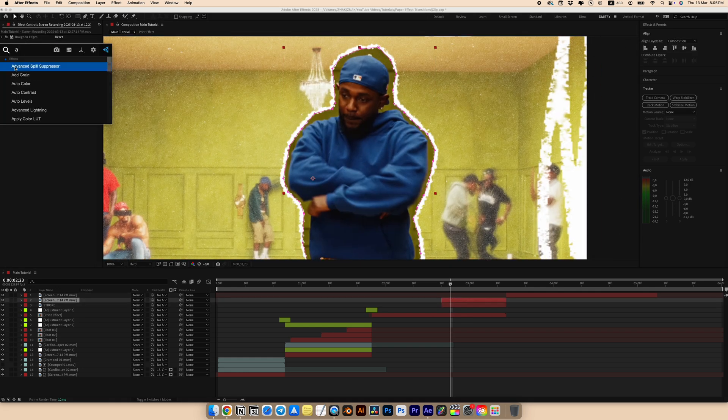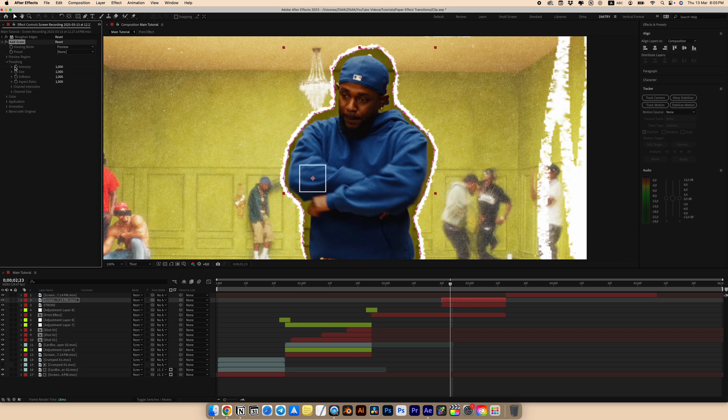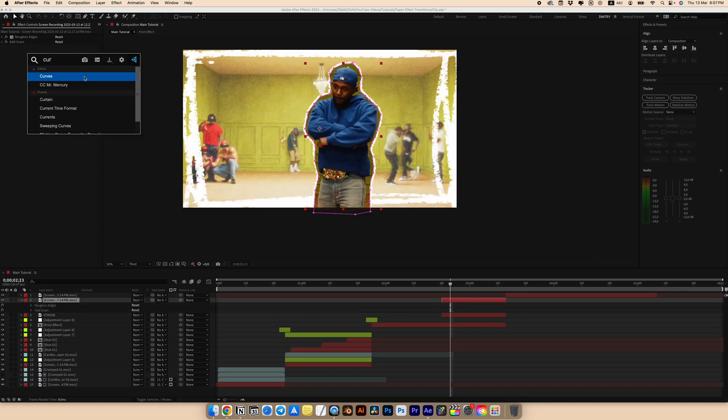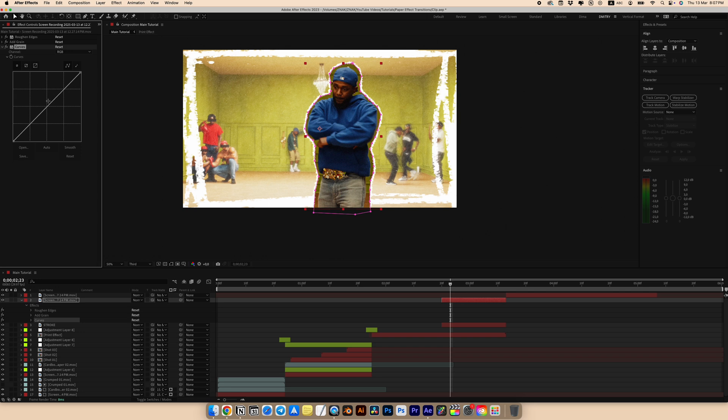On the upper layer with our character, add the add grain effect. Choose final output for viewing mode. Intensity to 2 and size to 0.8. Add the curves effect for the contrast. And set the curves as I did. But you can play around and set it as you like depending on your clip.